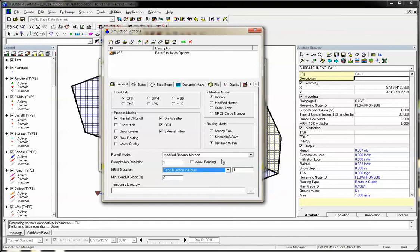Then the program will use Q equals CIA and generate the peak flow and also the rising and falling limbs.